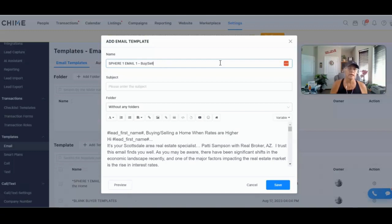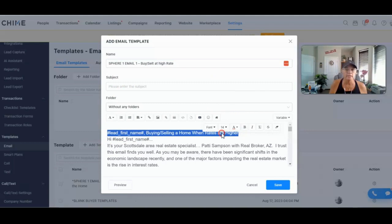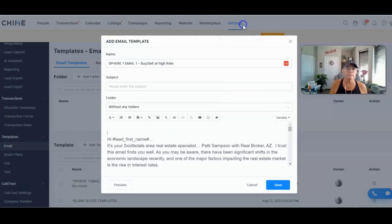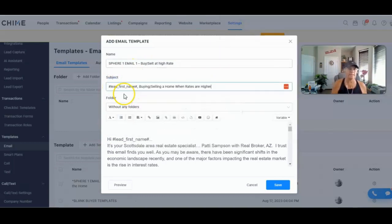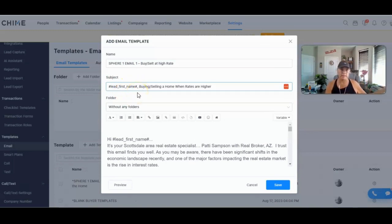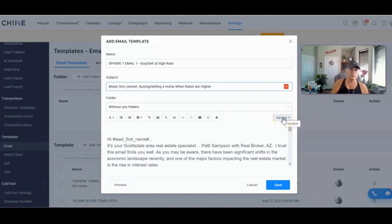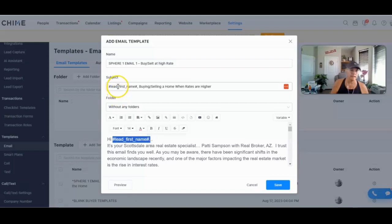We're at Settings, going to Emails, and we're going to click Add Template — it's that simple. We're going to paste everything in. Make sure when you copy from Word you grab all the way down to the signature line. Then come back up, grab the campaign name, cut it out, and paste it up in the template name field. The description is limited to about 40 characters, so you may need to shorten it.